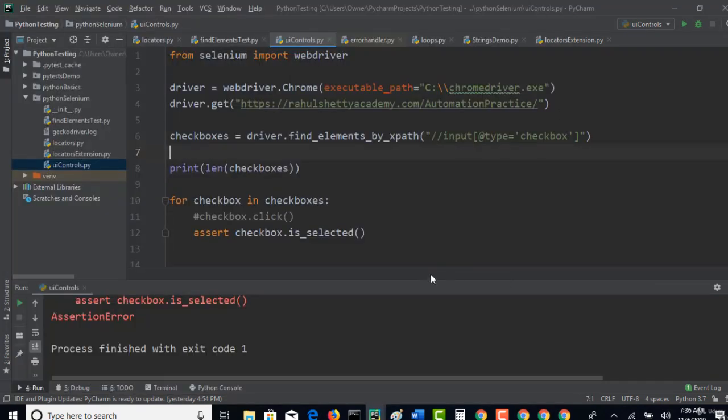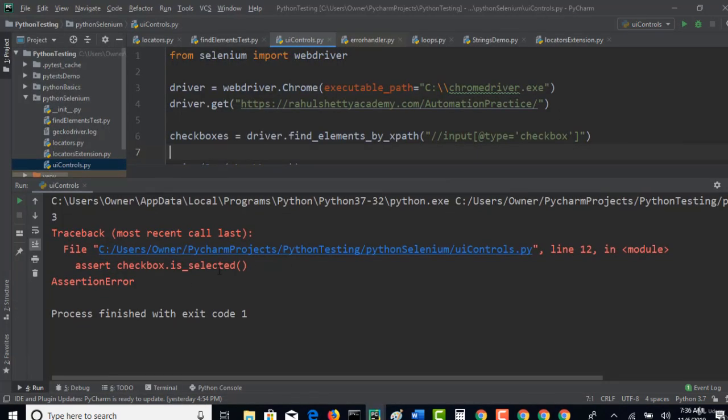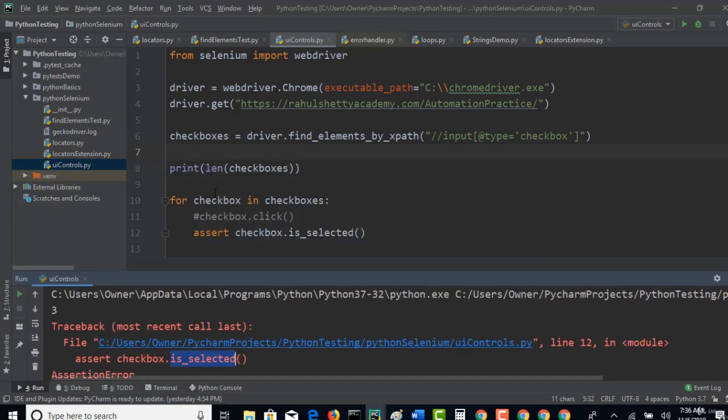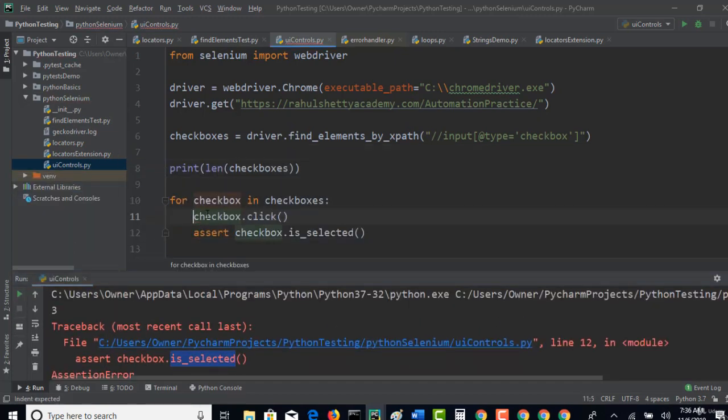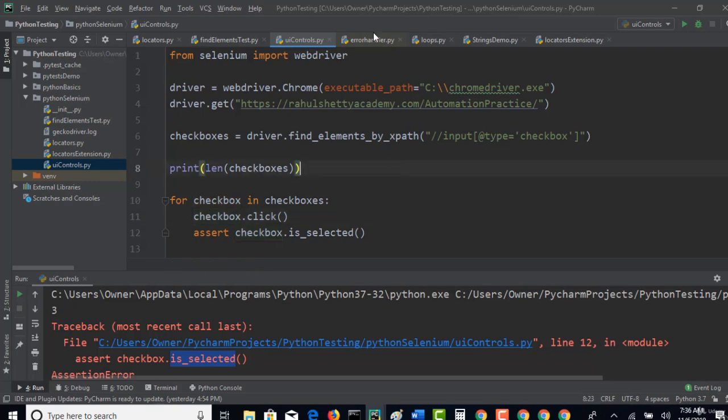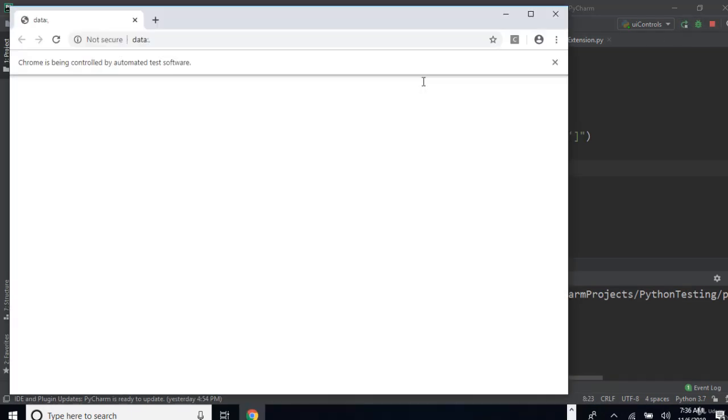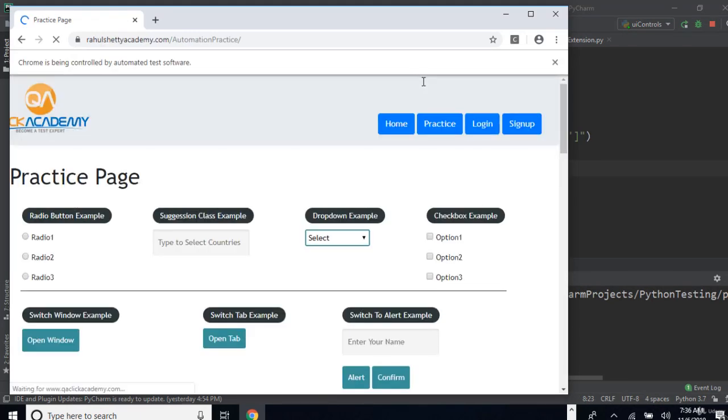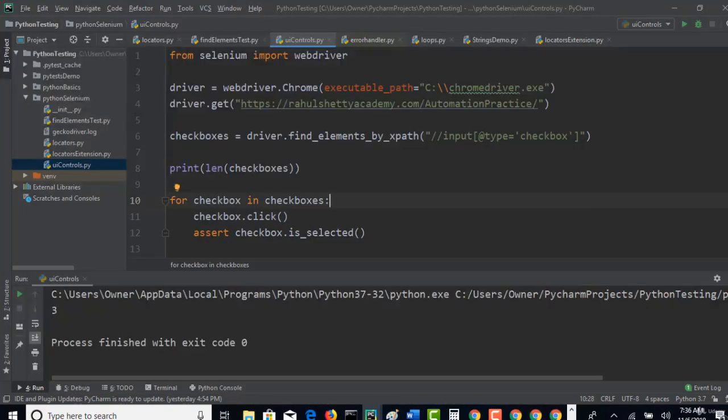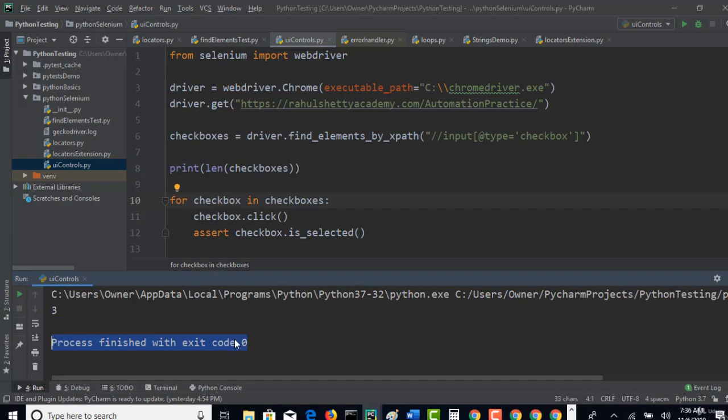Now remove this comment box. We will carefully check all our checkboxes, and then when you run again, now this time everything should pass. Perfect, no failures. Process finished with exit code 0. When you see something with exit code 0, that means no failure from Python side.